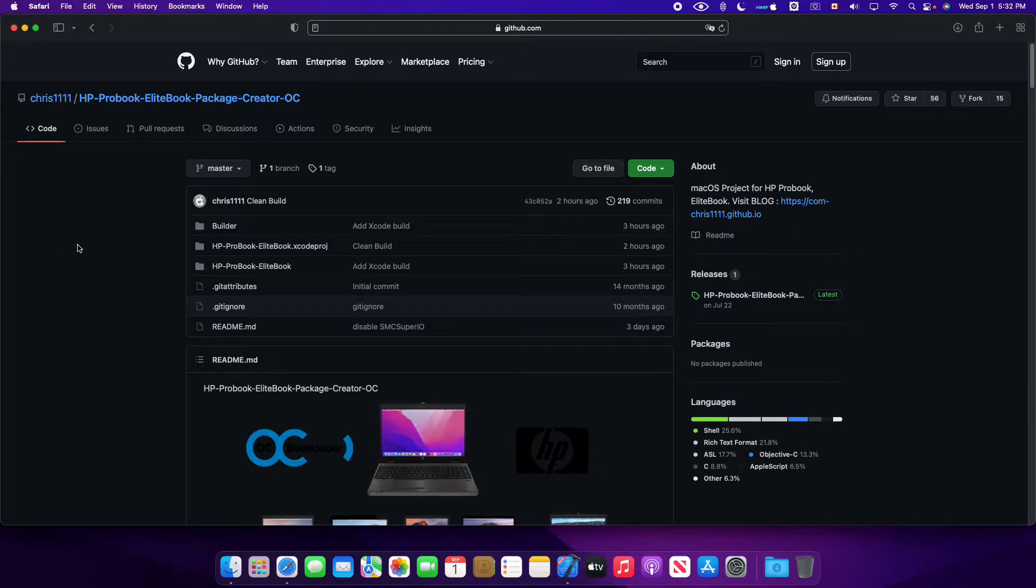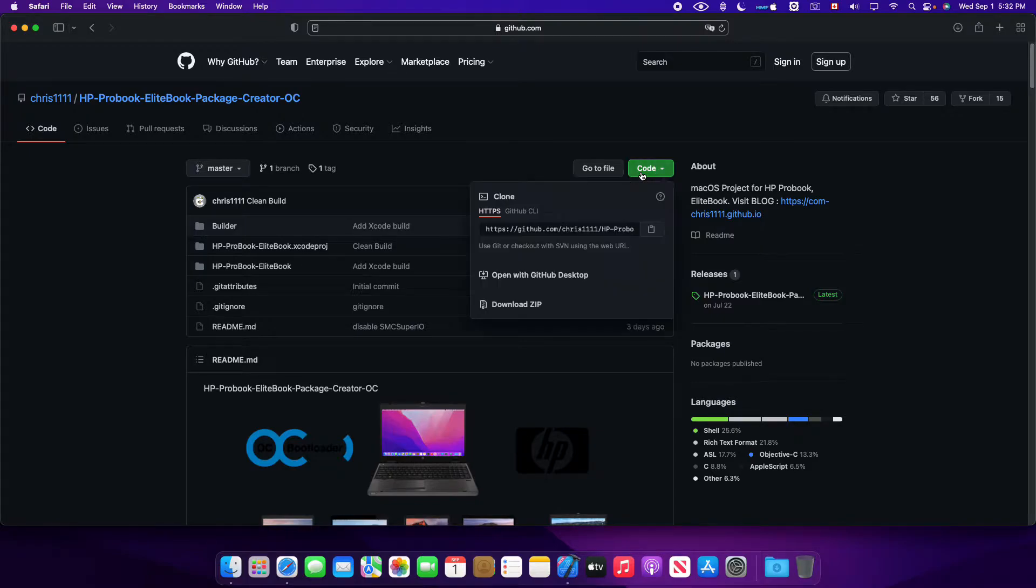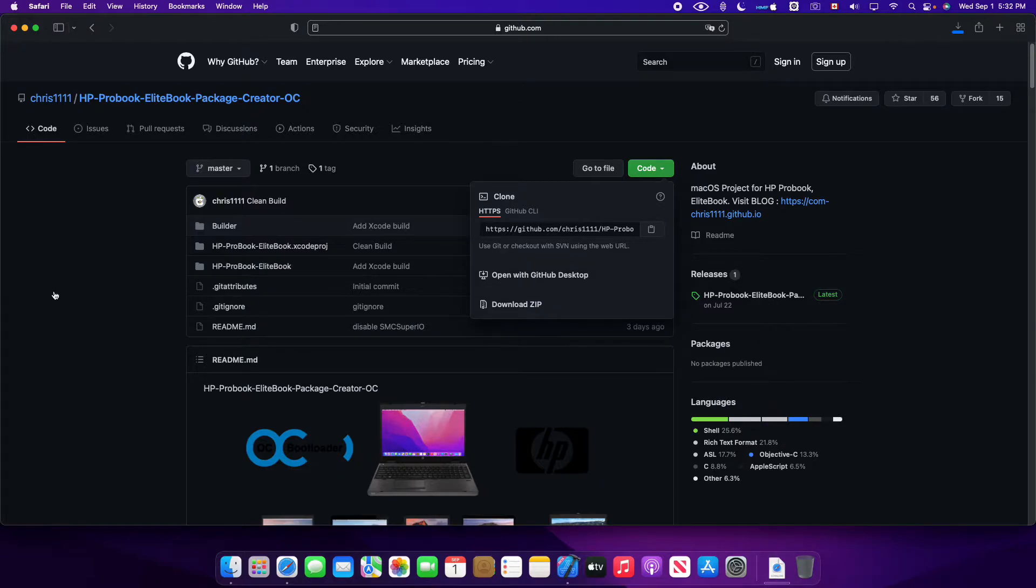So it's very easy to build, you just need Xcode and download the project here.